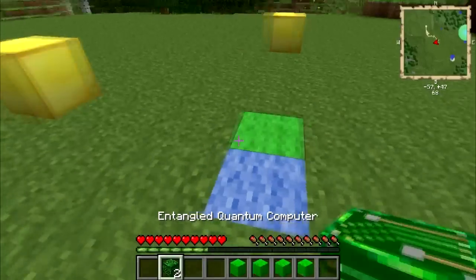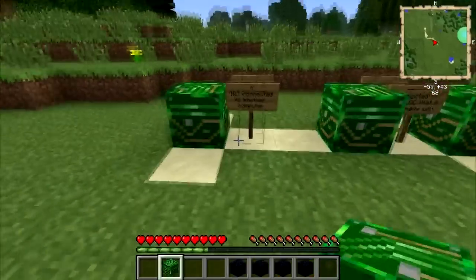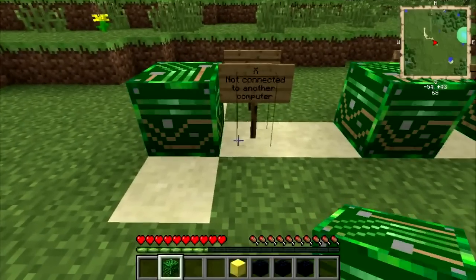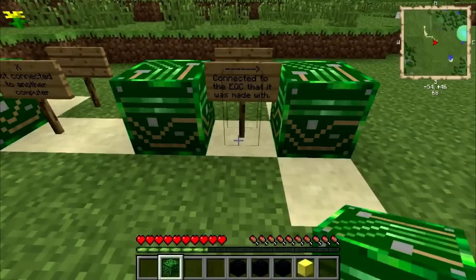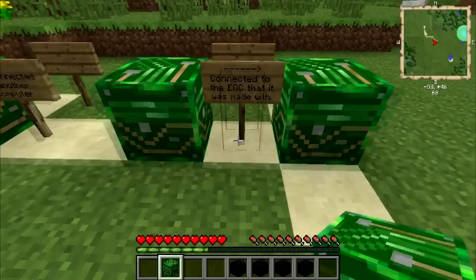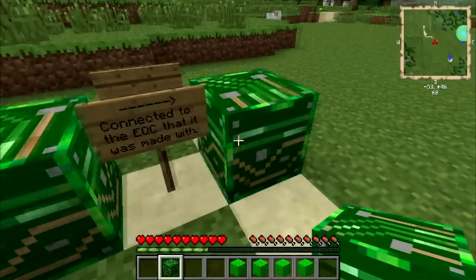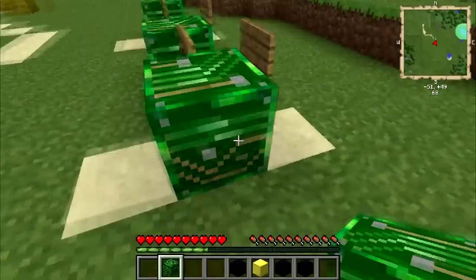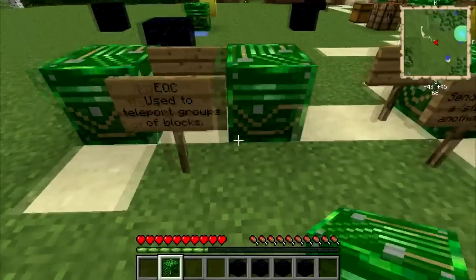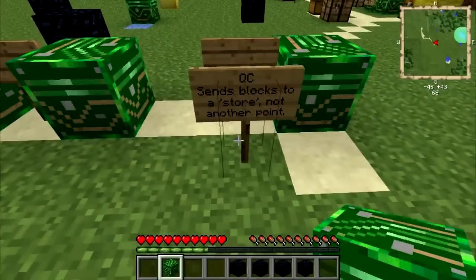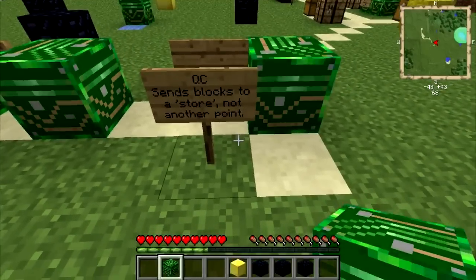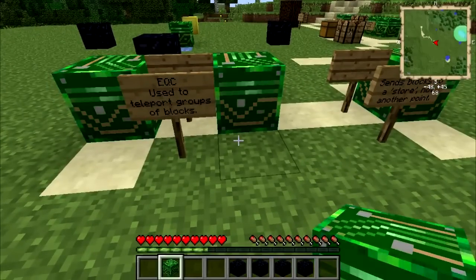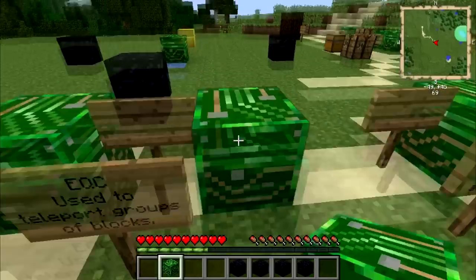Let's pause a second and explain a few things. The QC block is solitary, meaning it's not connected to another QC. The entangled quantum computer, the EQC block, is connected, or entangled, with another computer. This means that if you want to simply store, or quantize, whatever you're teleporting, you use the solitary QC block. If you want to actually teleport, place down an EQC.